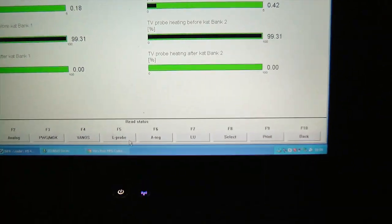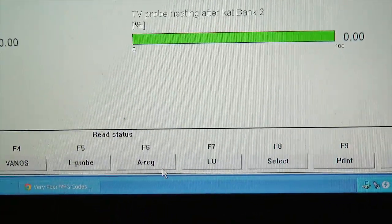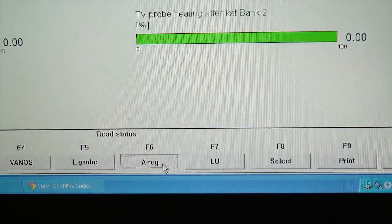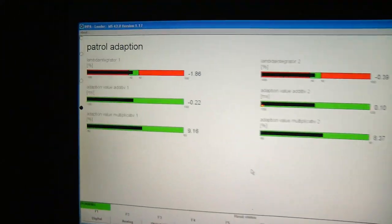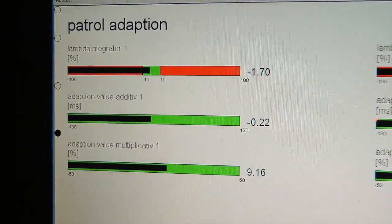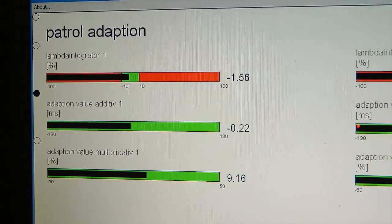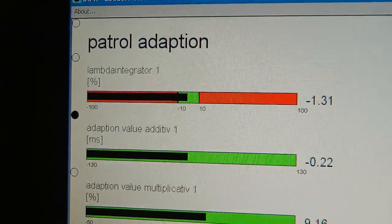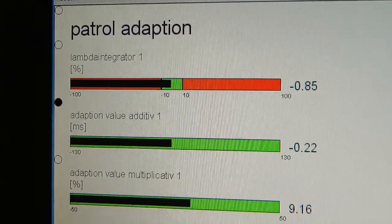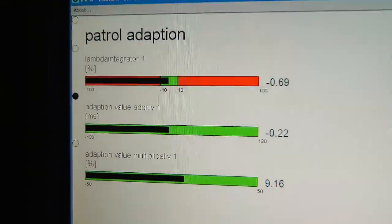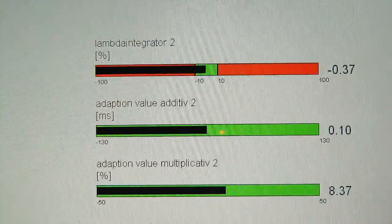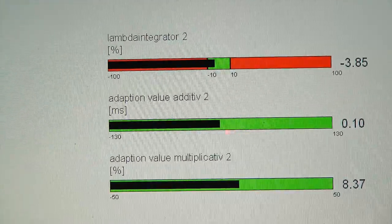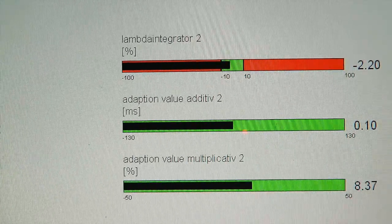I'm going to rev it up a little bit. Alright, now let's go to the A-reg.